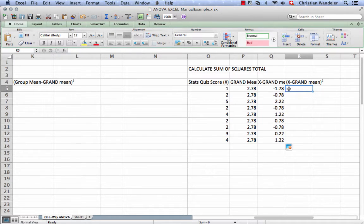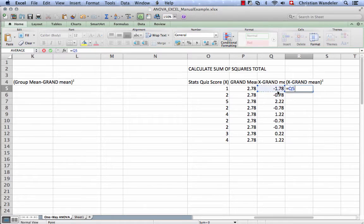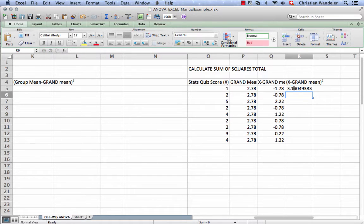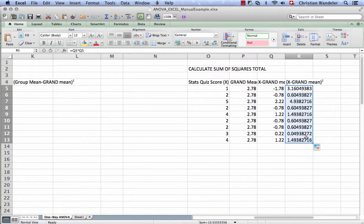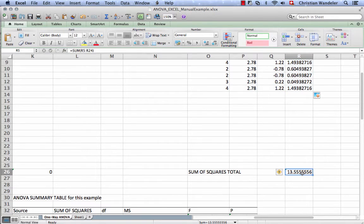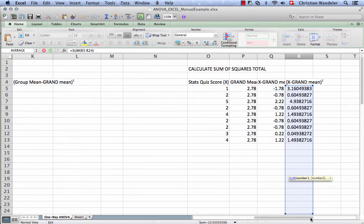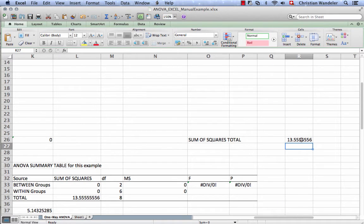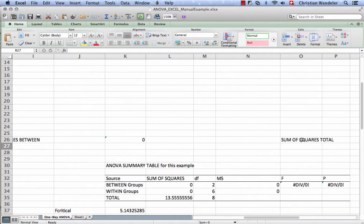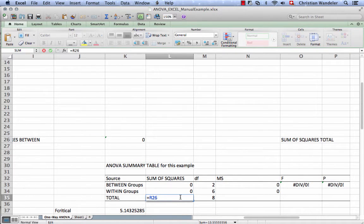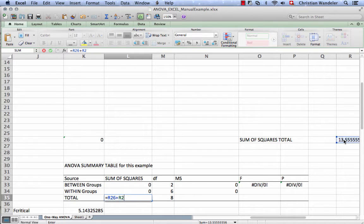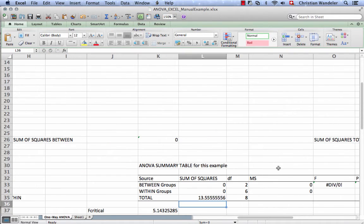We do the same thing that we did for calculating variance. We're taking this term and multiplying it by itself, squaring it. We drag this down and now we have squared deviations. What we're interested in is the sum of the squares total. We want to know the sum of all these squared deviations, and that's 13.55. We can enter this in our formula—the result from our sum of squares total calculation.